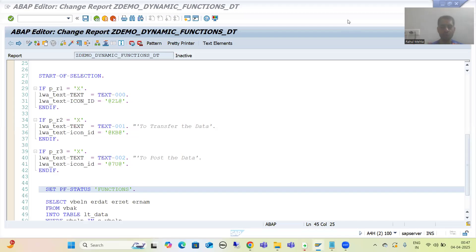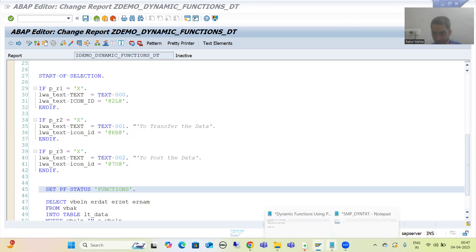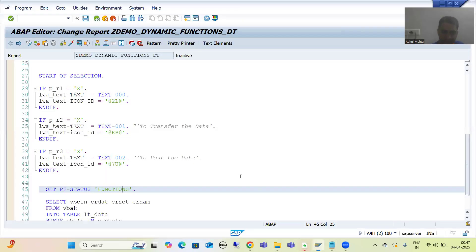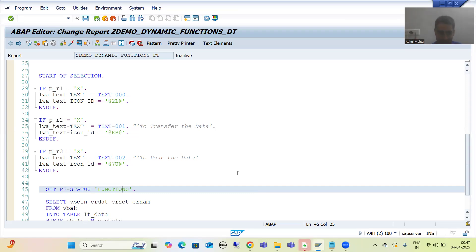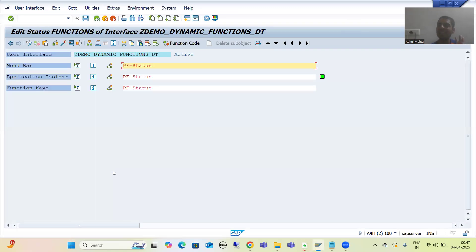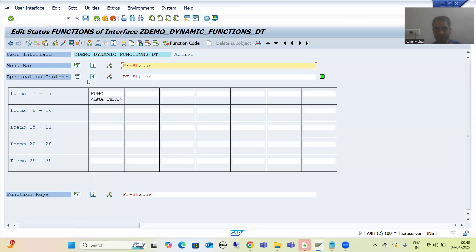Hello everyone, we will continue the topic of dynamic functions in PF status. In the previous video we went for dynamic functions, but this time we will do everything using dynamic text. As part of that, while creating the PF status we have not created multiple buttons or functions.